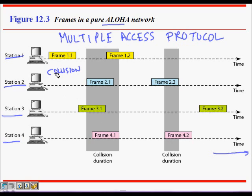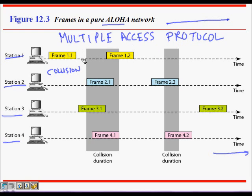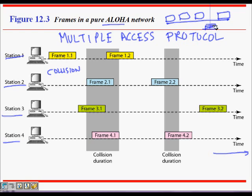Let's look at Pure ALOHA. There are four stations shown on a timeline. A frame is a group of bits — say a thousand bits — and it takes some time to send the frame across the wire from one end of the Ethernet to the other. If a frame starts here it will travel across, and during this time no other frame should collide with it. This frame is successfully transmitted.